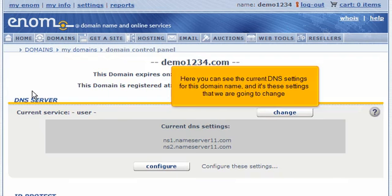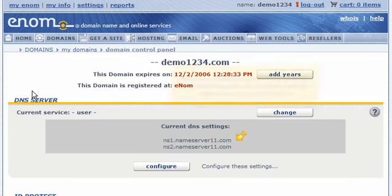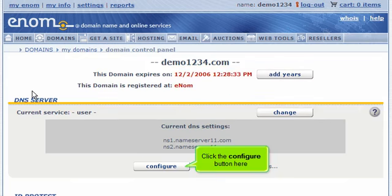Here you can see the current DNS settings for this domain name, and it's these settings that we are going to change. Click the configure button here.